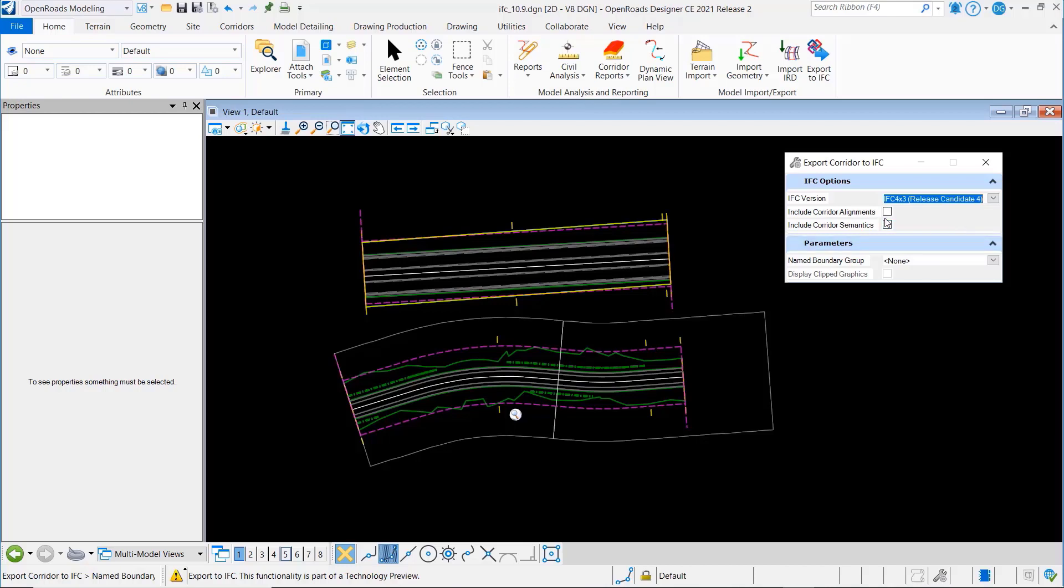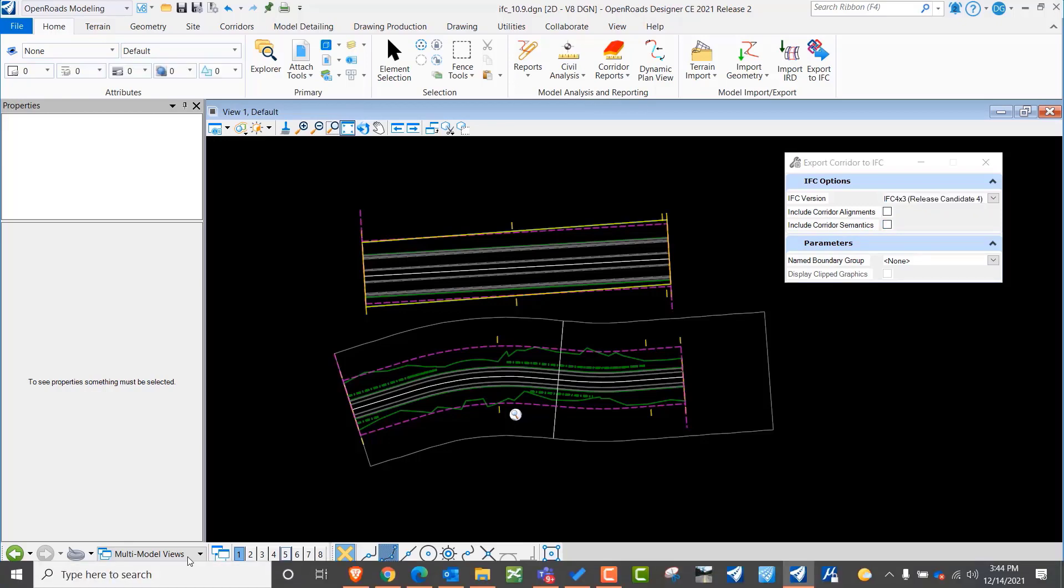Now there's a couple of options here when you select this 4x3. You've got include corridor alignments, and you also have the ability to include corridor semantics.